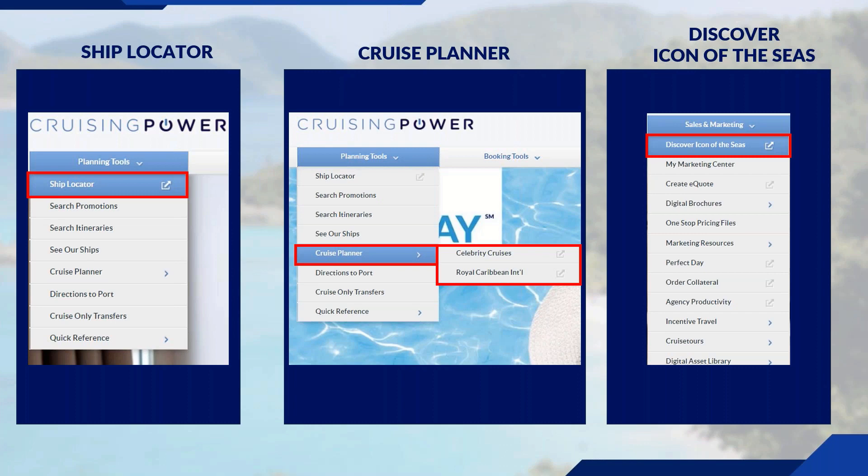The last tool is under your Sales and Marketing tab — the Icon of the Seas microsite. This is a specially crafted site to give you exclusive information on Royal Caribbean's newest ship. We're all excited for its debut next year. You can also send personalized information straight from the site to your clients.